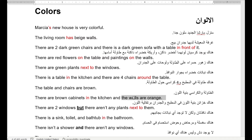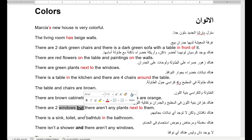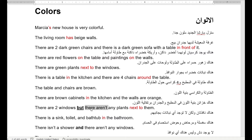Orange — لون برتقالي — the word orange means both the fruit and the color. There are two windows — هناك نافذتان — but there aren't any plants next to them. But — ولكن. There are not — there aren't — any plants next to them — ولكن لا يوجد نباتات بجانبهم.